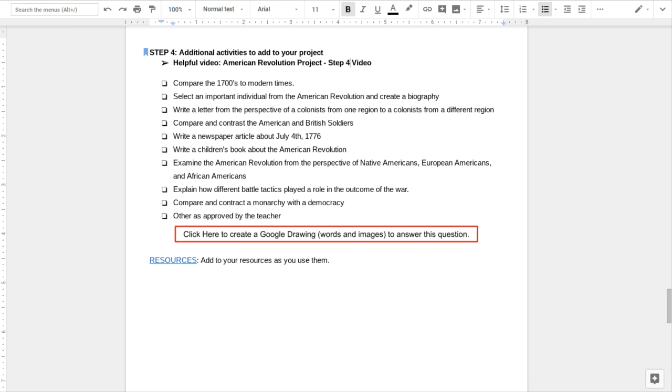You could compare and contrast American and British soldiers. You could write a newspaper article about an important date, maybe about July 4th of 1776, or any other important dates.